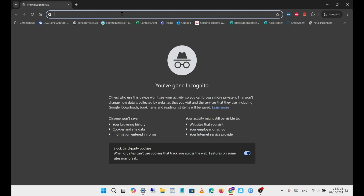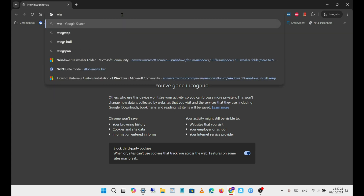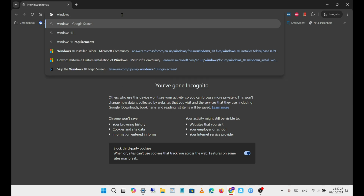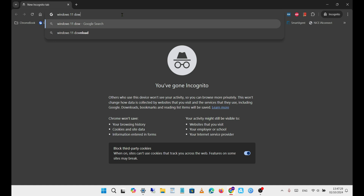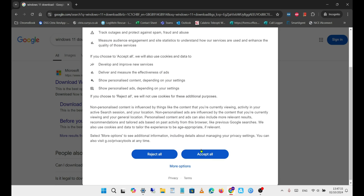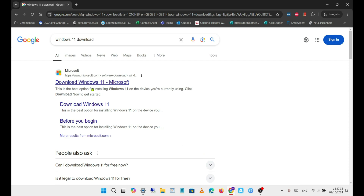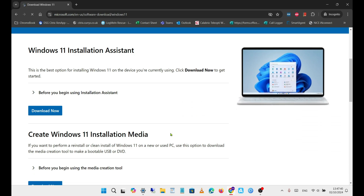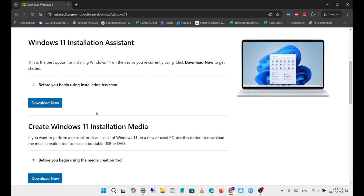Next, go to Google and search for 'Windows 11 Download.' Go to the official Microsoft website and download the Windows 11 Installation Assistant — this is the easiest way to check if your computer is compatible.